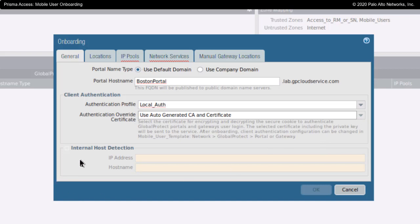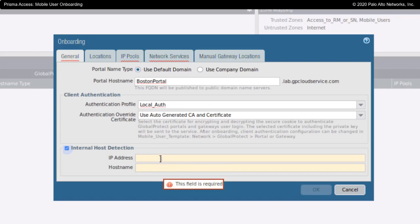The internal host detection. Internal host detection is used for Global Protect clients to be able to figure out if they are inside the corporate network or outside the corporate network. Now, although it is difficult to see, to the left of the word internal host, there is a little checkbox. And you need to check that in order to take advantage of this configuration option here for IP address and host name.